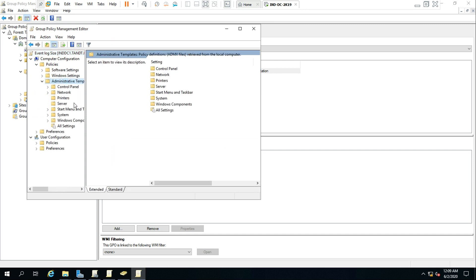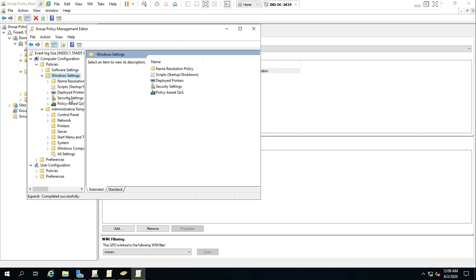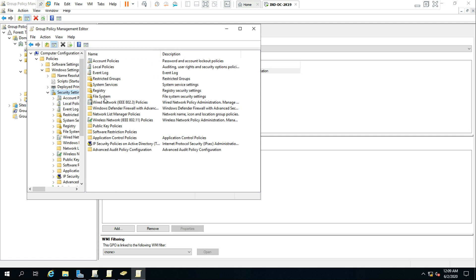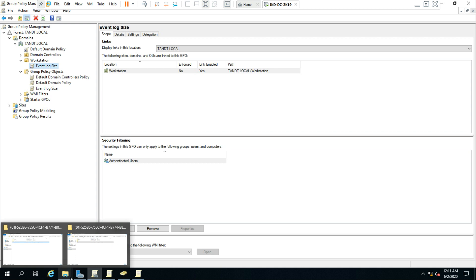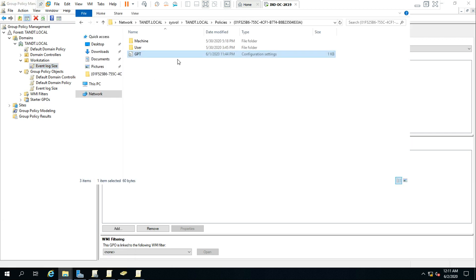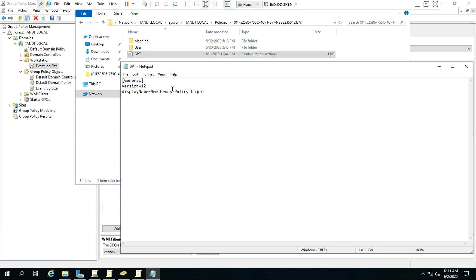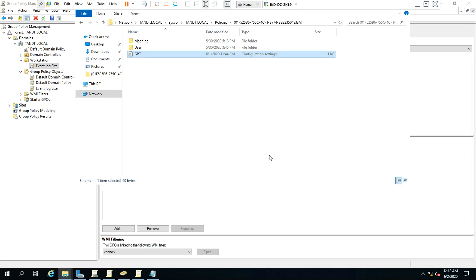Let's edit this group policy. Go to Policies > Windows Settings > Security Settings > Event Log. I changed the application log, security log, and system log sizes for my client machines. This is the Group Policy Management Editor, where you can edit whatever settings you need according to your policy. Now, do you think these settings in the GPT alone are enough for the client to apply the group policy? No — so let me dig deeper into GPT.